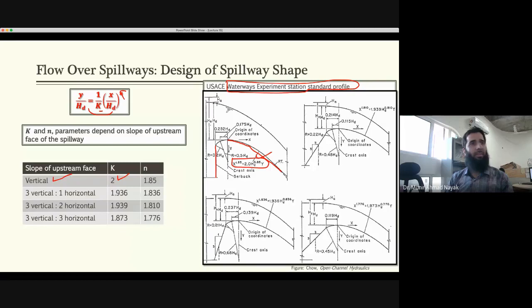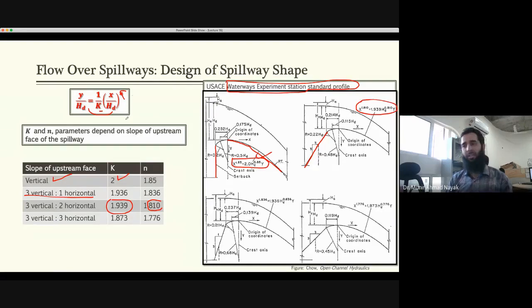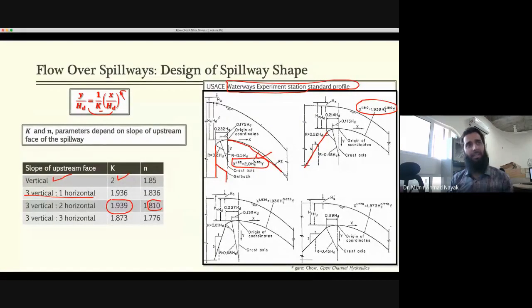Similarly, if the upstream slope is different — for example three to two — then k = 1.93 and n = 1.81. You can change k and n depending on the upstream face slope. There are four shapes given; the vertical slope is mostly used. In some cases you can cut a portion called a setback, and as long as that is below 2.3 times the total head, it does not affect the profile shape or velocities.